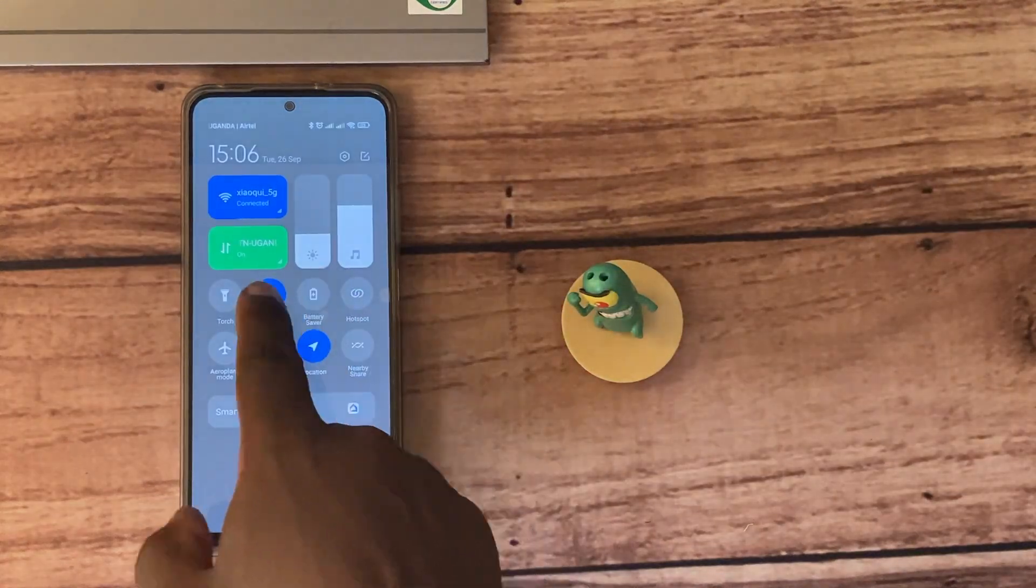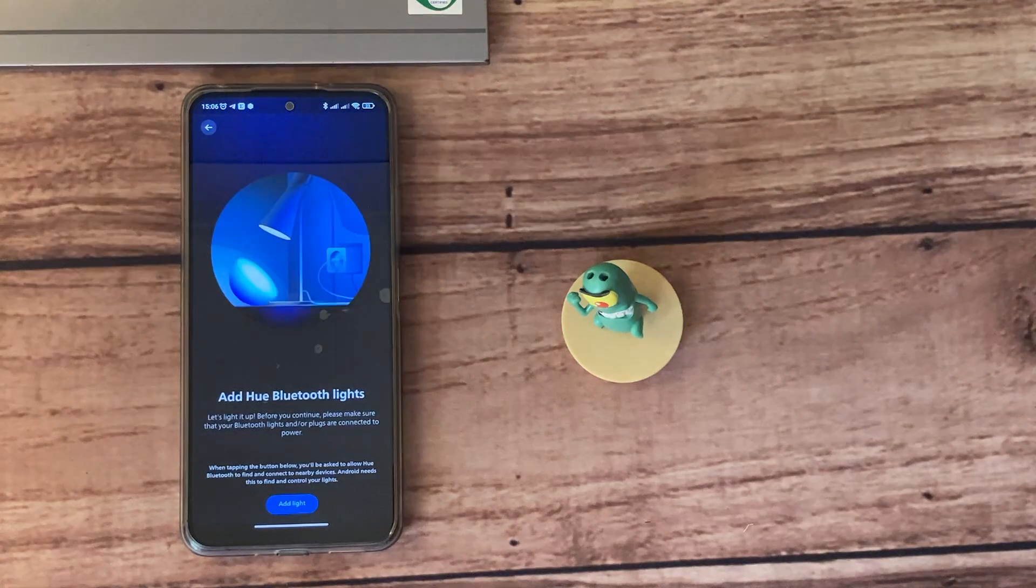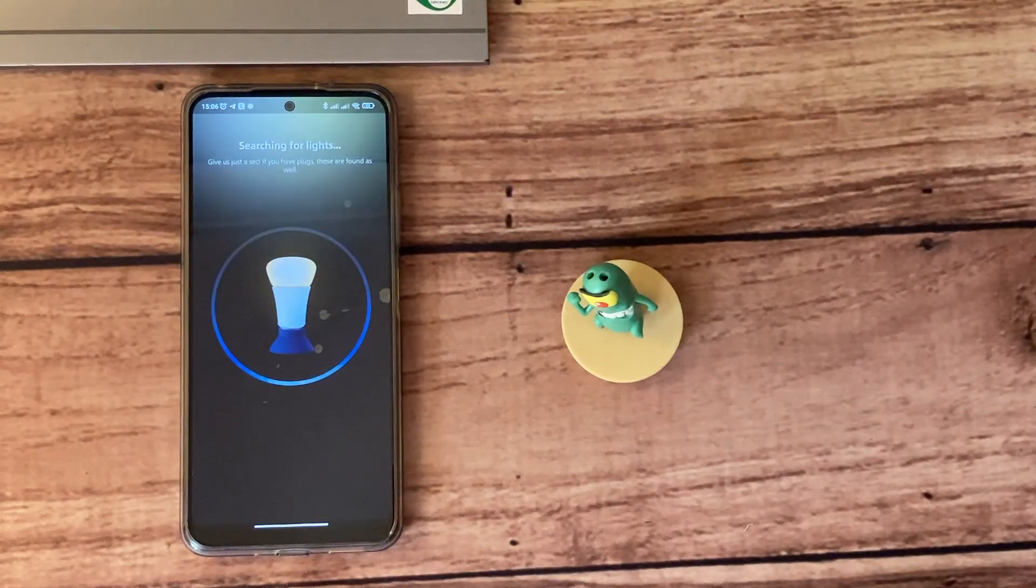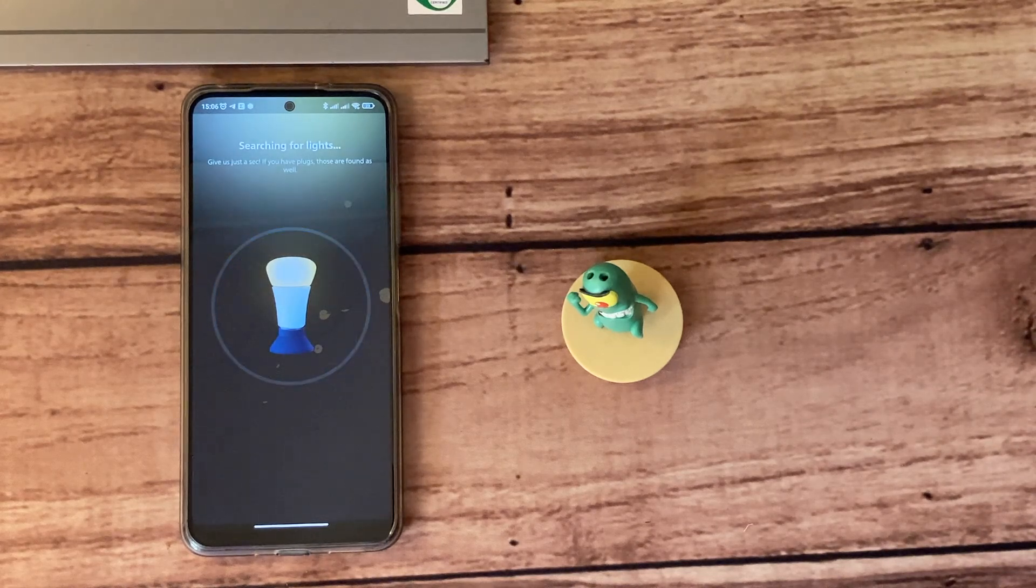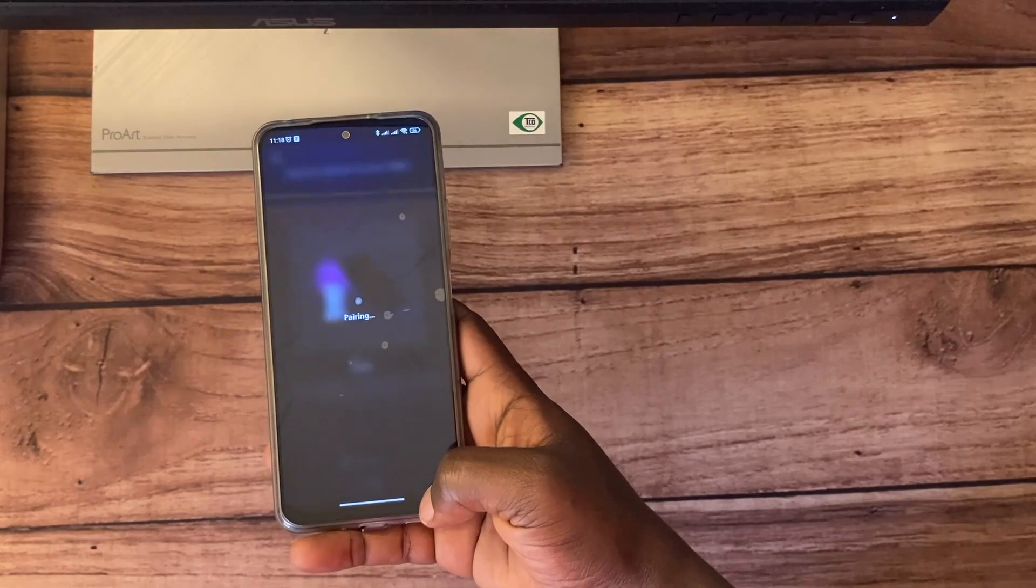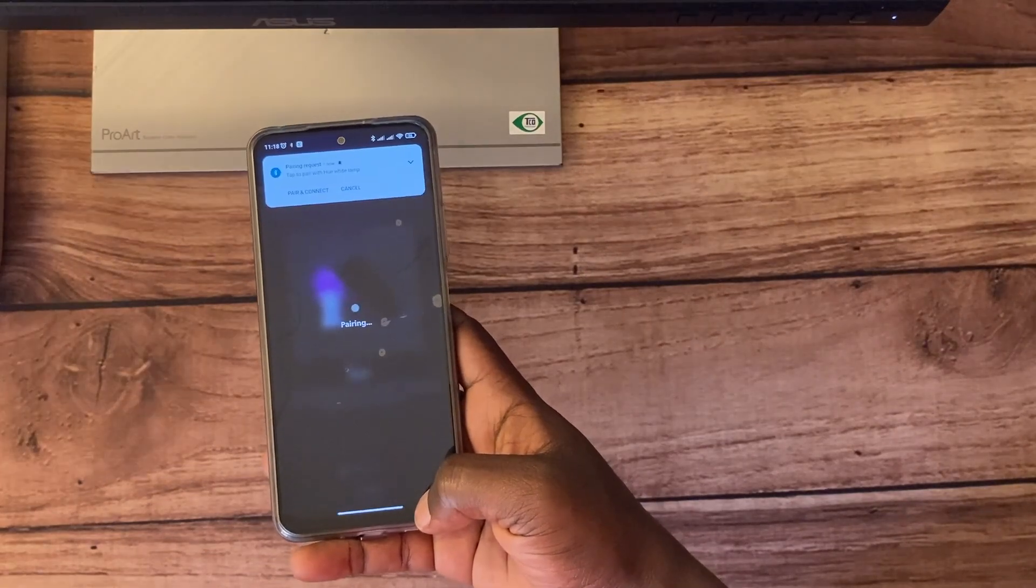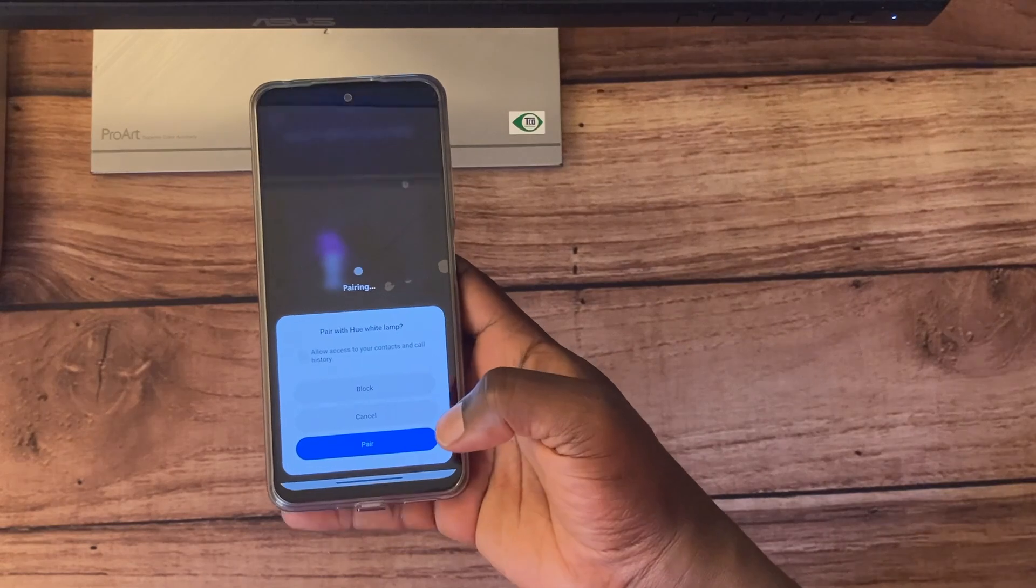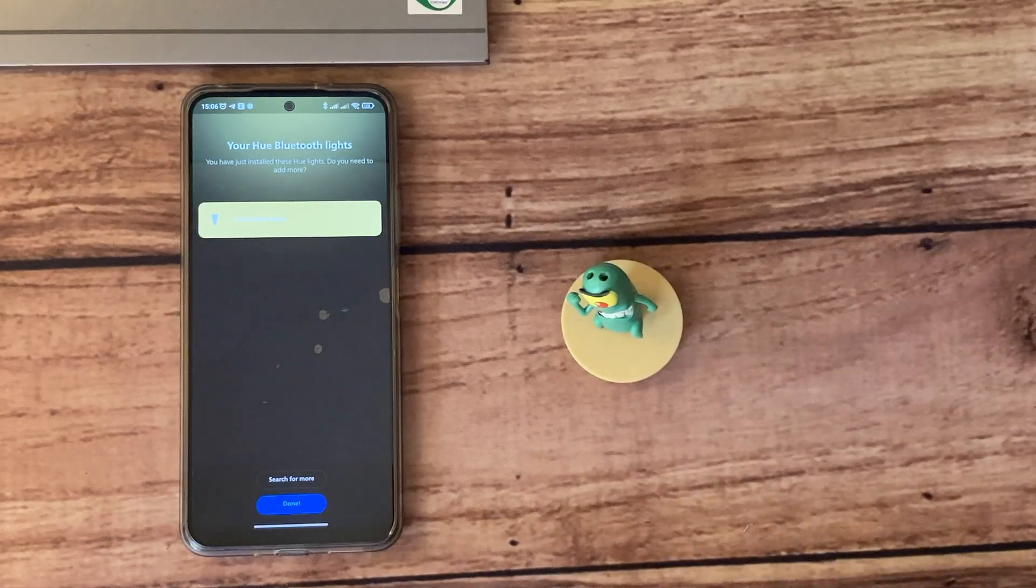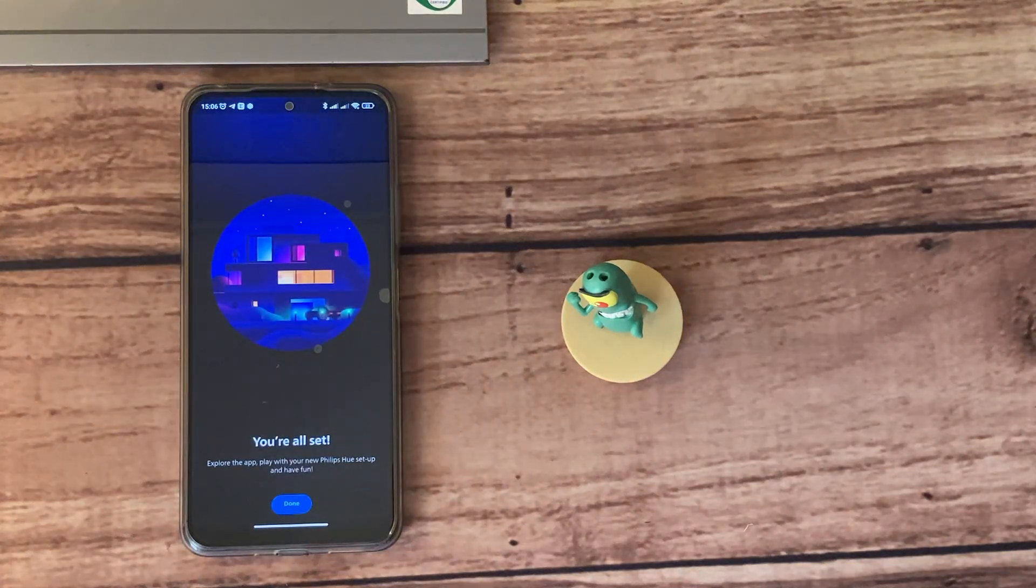Before you add a Bluetooth light, just make sure that you have Bluetooth turned on on your smartphone. The app is going to start scanning for any nearby Hue lights, so just make sure that your smartphone is very close to the bulb. The pairing prompt is here—I'm just going to accept it. I'm going to say 'Pair'. And there you go, the pairing process seems to be successful, and now I'm all set.